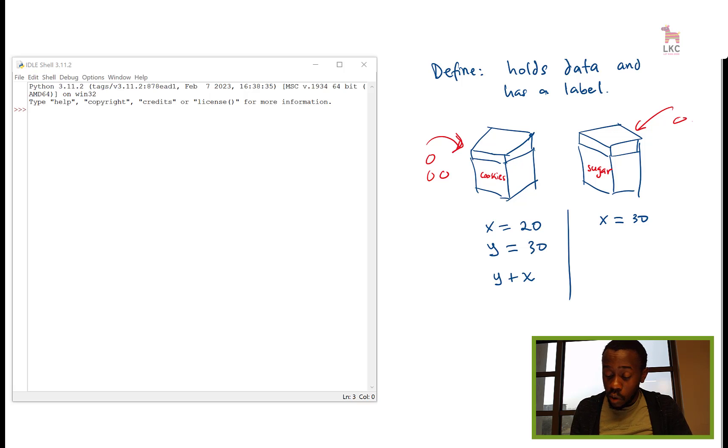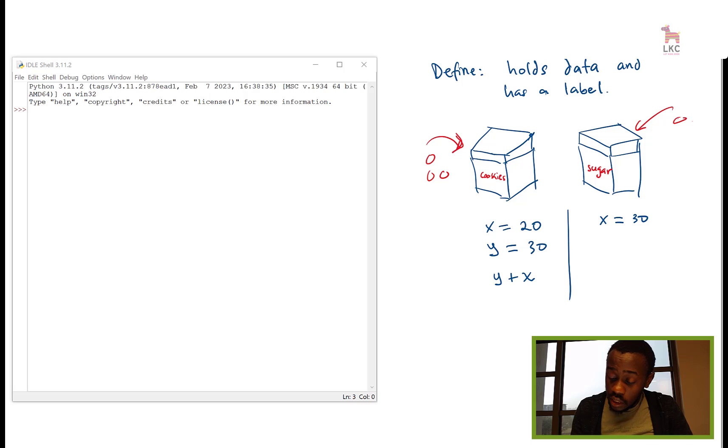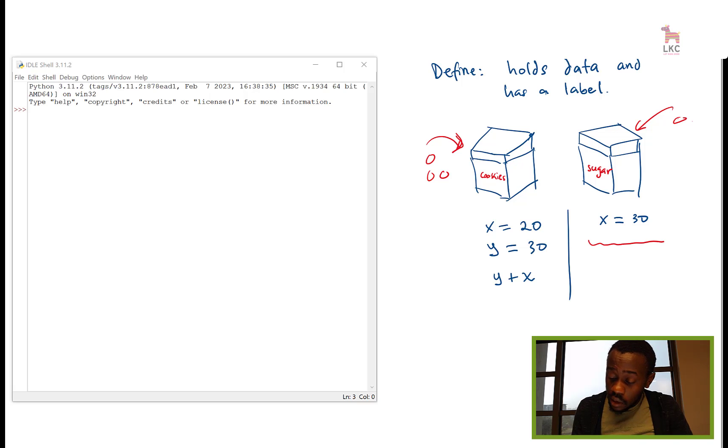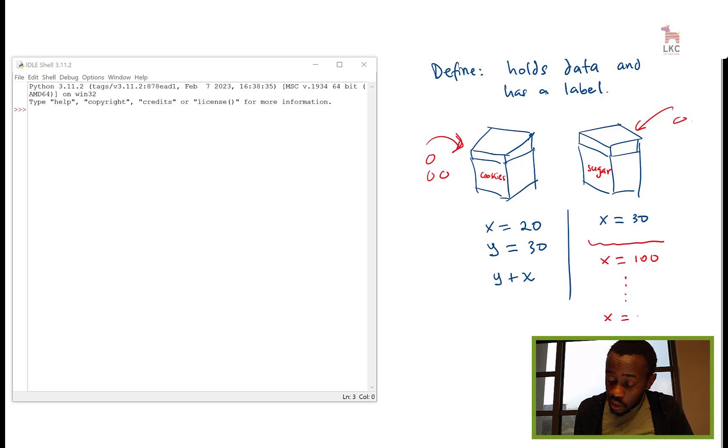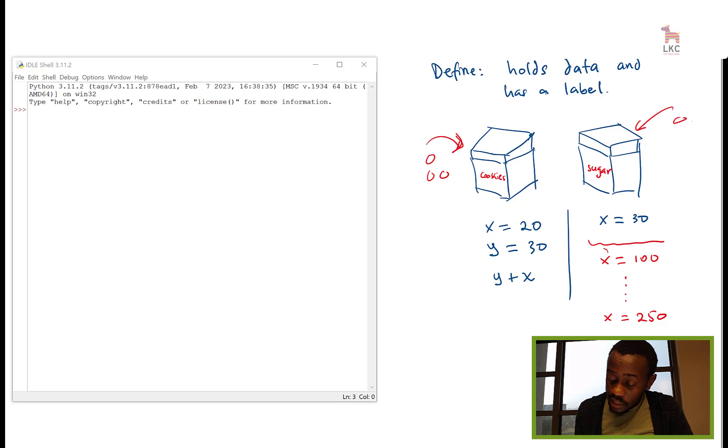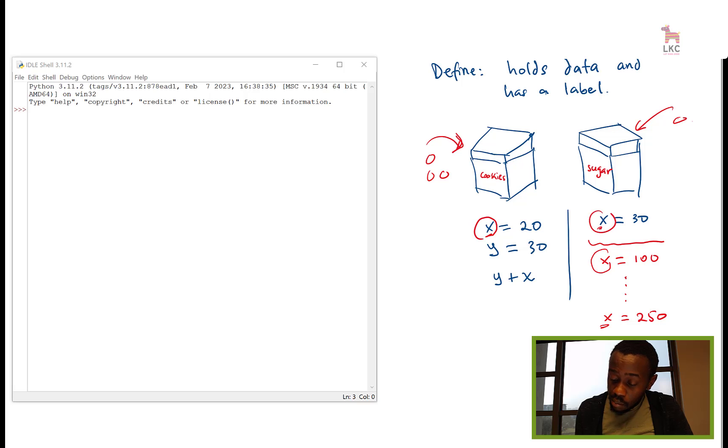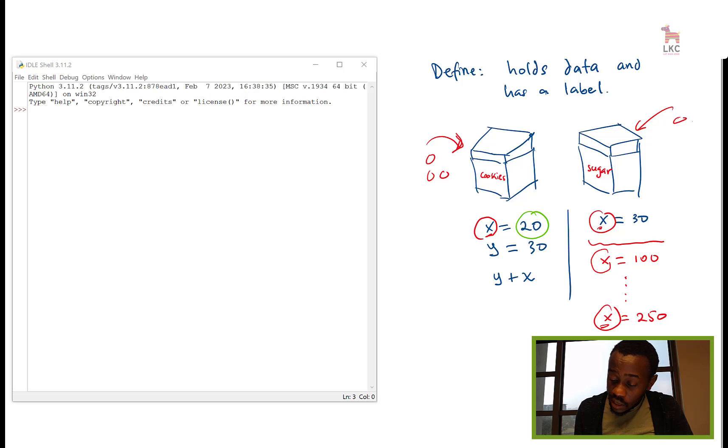And where is the changing? The changing is we can decide that our x now is 100, and then later on we could say our x is 250. So you see x is changing, but the x is still there. It's still the same x, that's the container, but the values are changing.